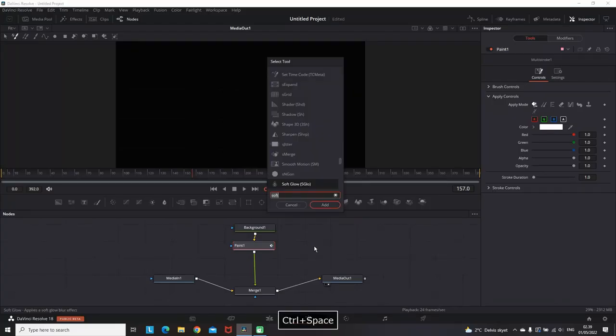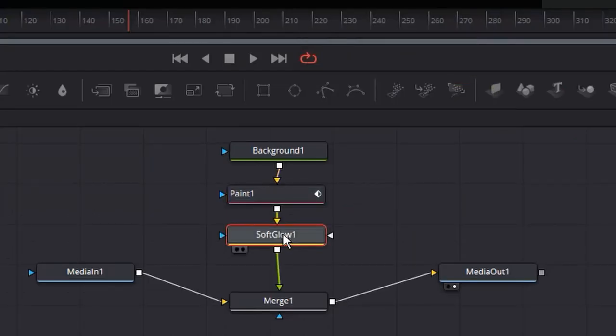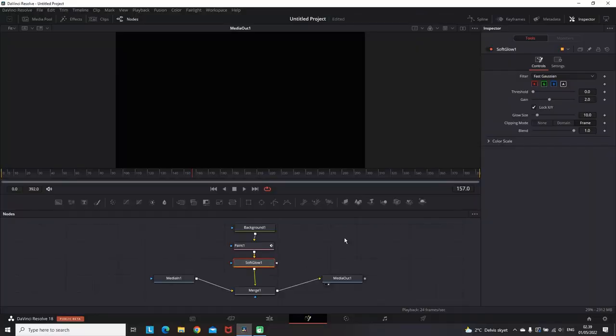Then I'm highlighting the paint node, pressing Ctrl+Space, and typing 'soft' so I can get the soft glow node and put it in between them. Now we have all the nodes.